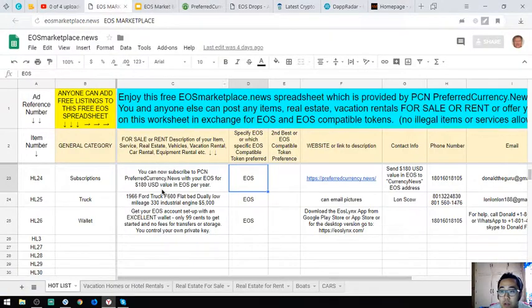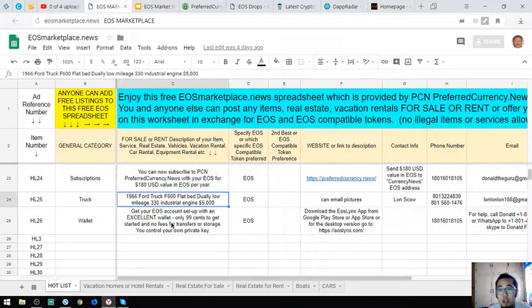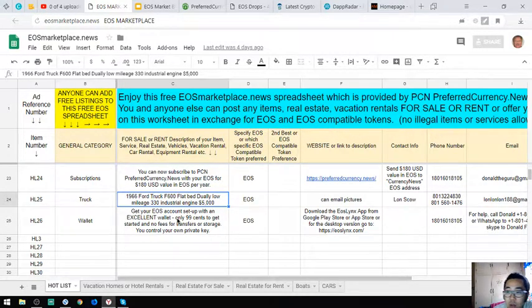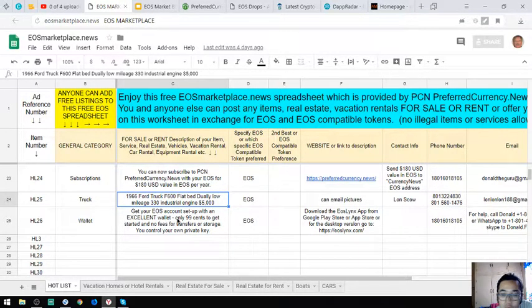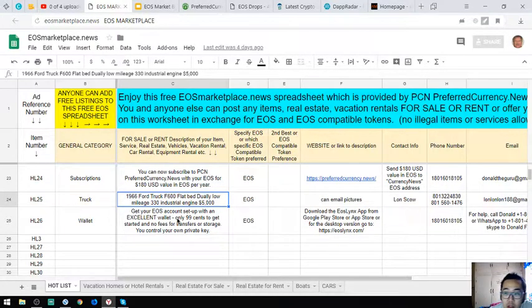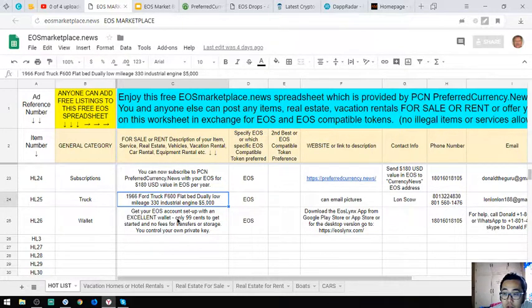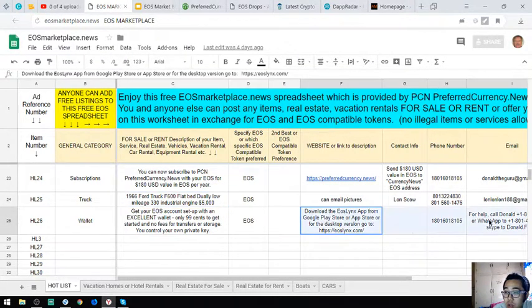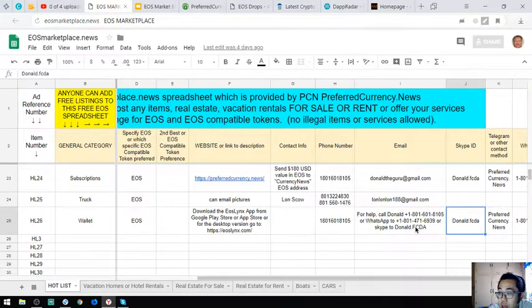The next one is a truck, a 1966 Ford truck F600 flatbed, dual rear, low mileage 330 industrial engine. The price is $5,000. And a wallet: an EOS account setup with an excellent wallet, only 99 cents to get started with no fees for transfers or storage. You can draw your own private key. You can download this app at the Google Store or in the App Store.